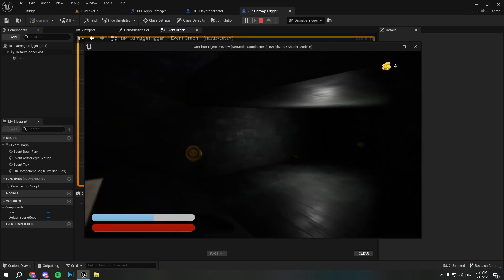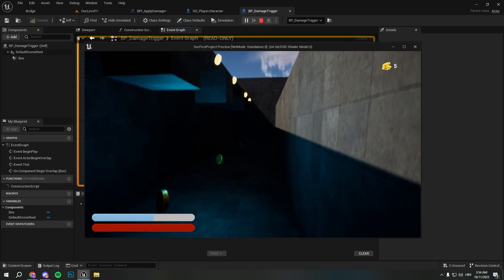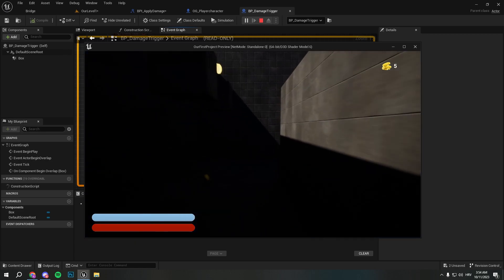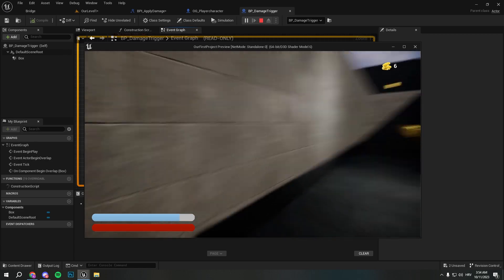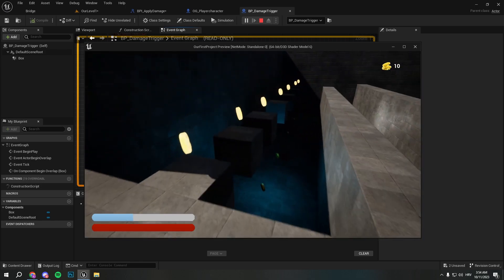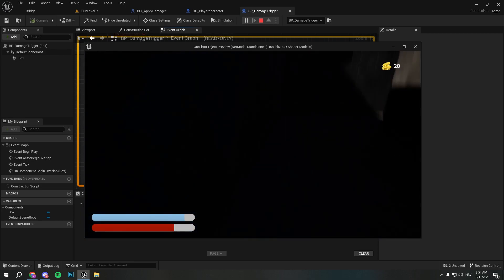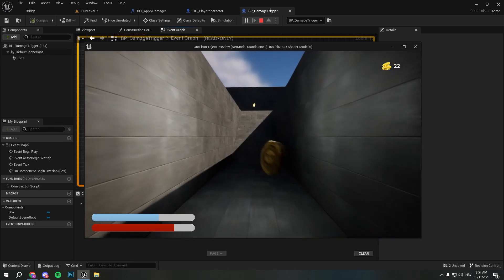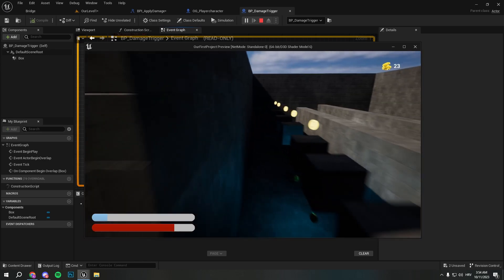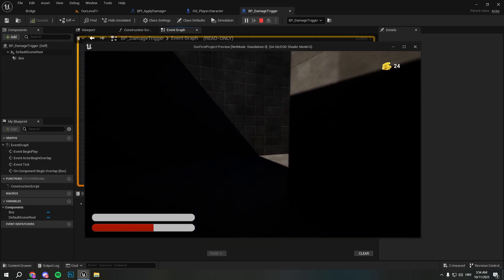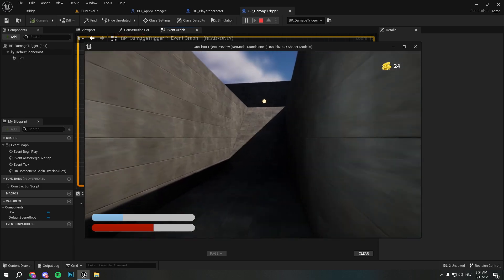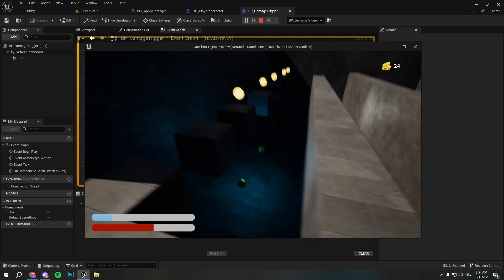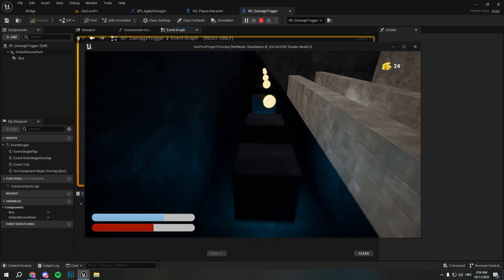And now simply whenever we overlap with this box we're gonna run this function, and most importantly we're gonna run this function without casting so it makes it really good performance wise. We'll compile and save. If I go and test, I want to check if there is a bug. If I jump, okay I'm not colliding, okay perfect. Let's see if I'm jumping and I fail - as you can see we take some damage.